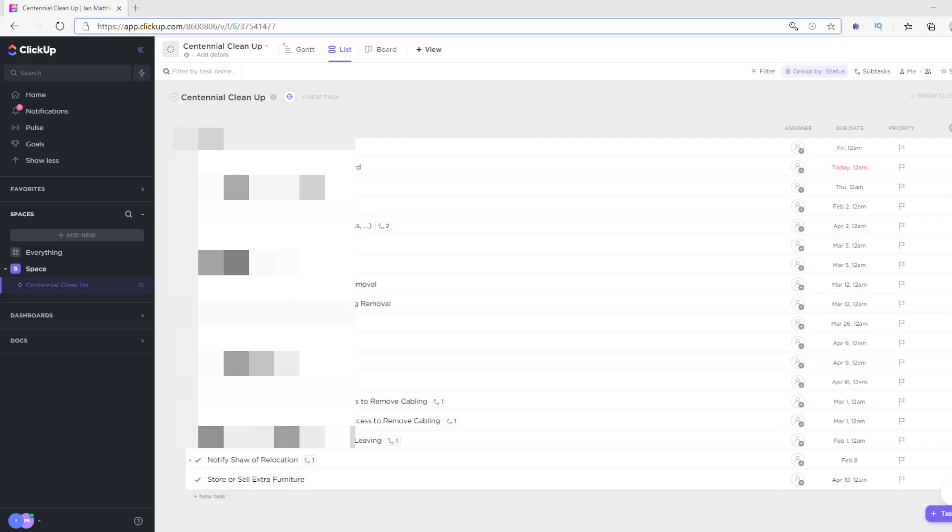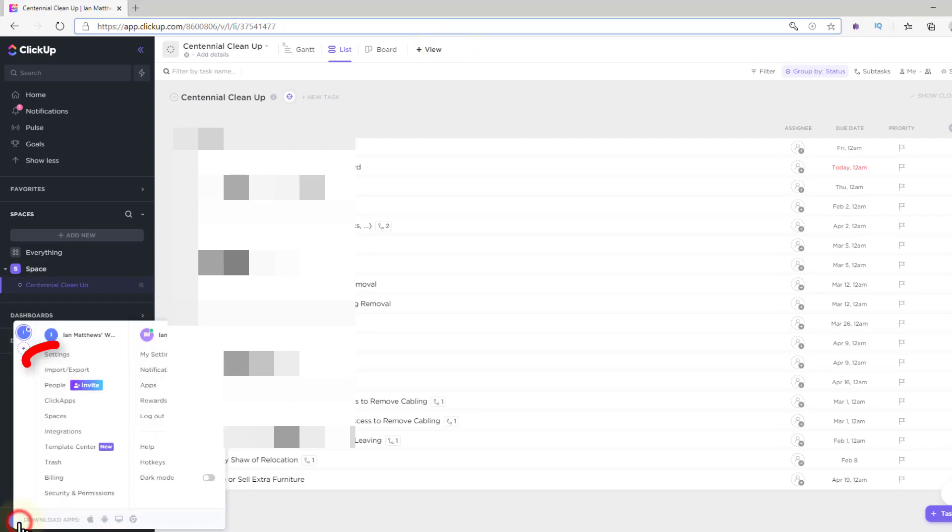What you want to do is log into your ClickUp account and go to the very bottom left and select Settings.